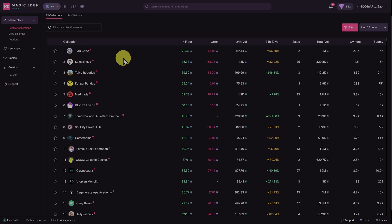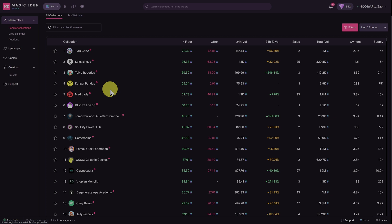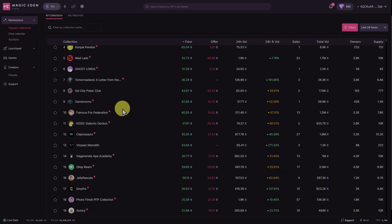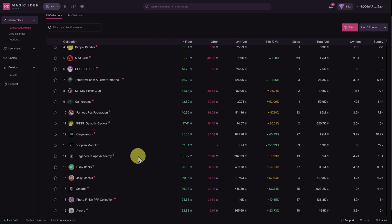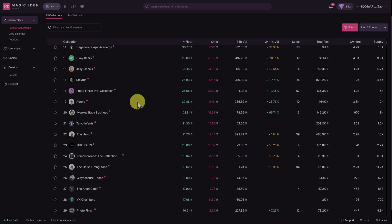Or maybe you've got lots of epic NFTs: SMB, Solana Casino, Mad Lads, Famous Foxes, Geckos, Claynos, Dejan Apes, Okay Bears, Aurory, The Heist, etc.